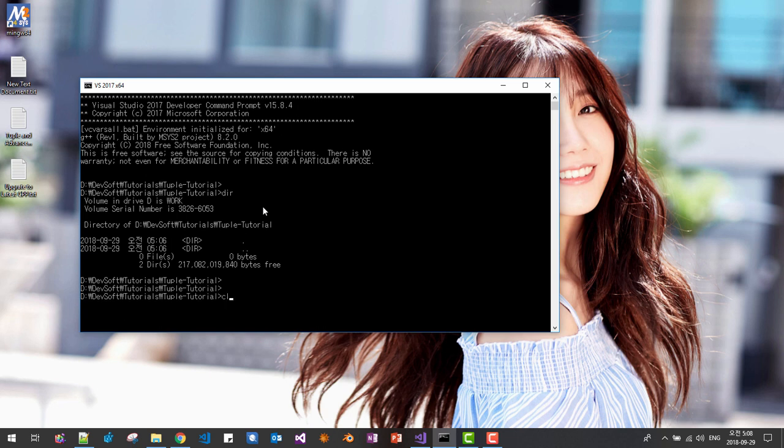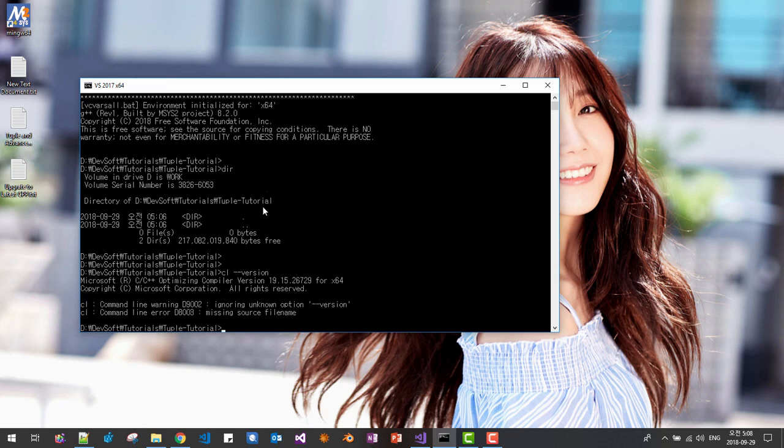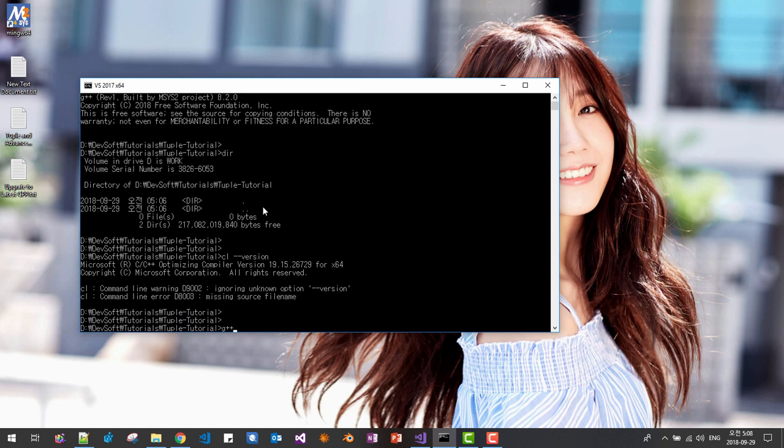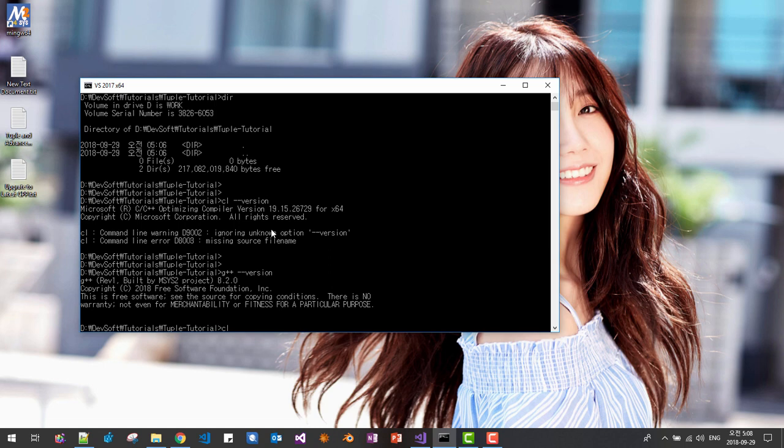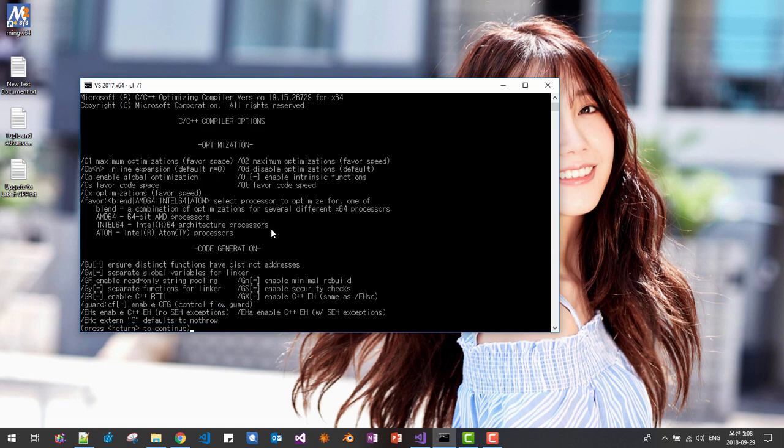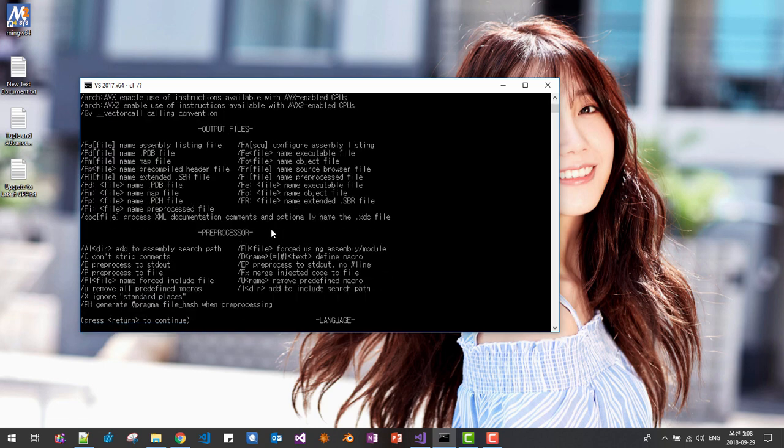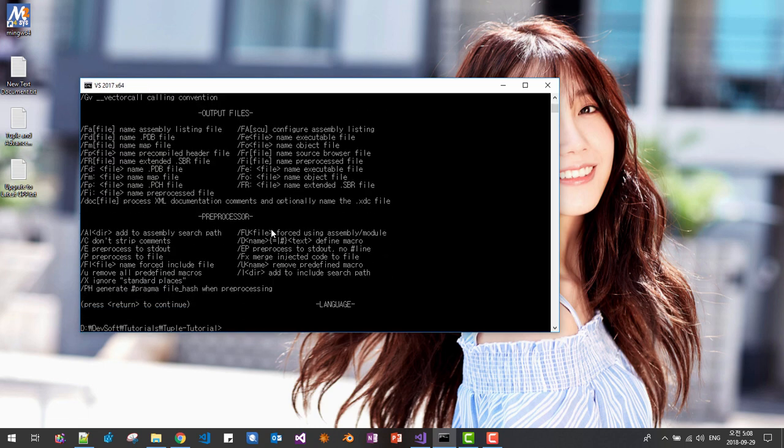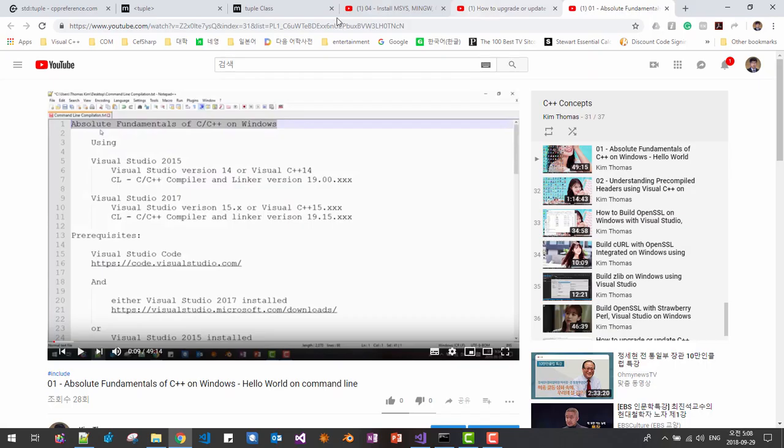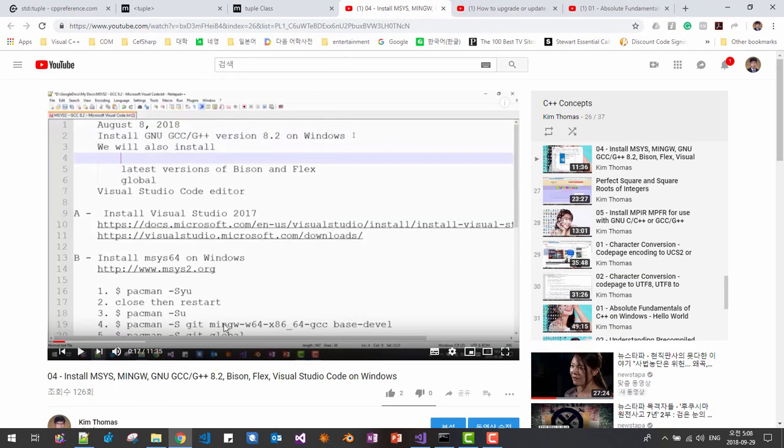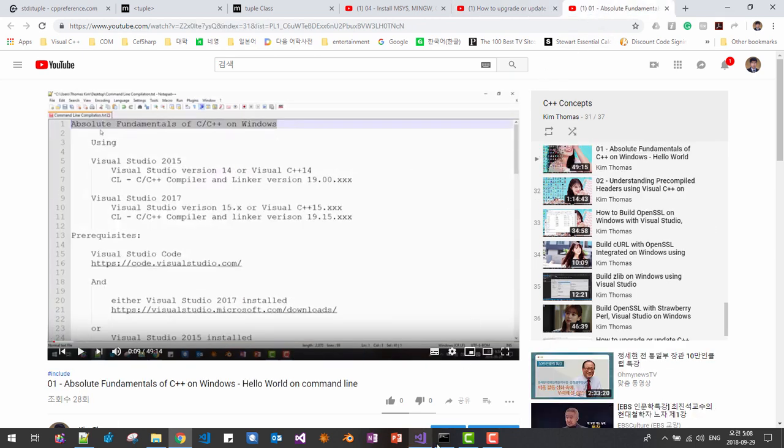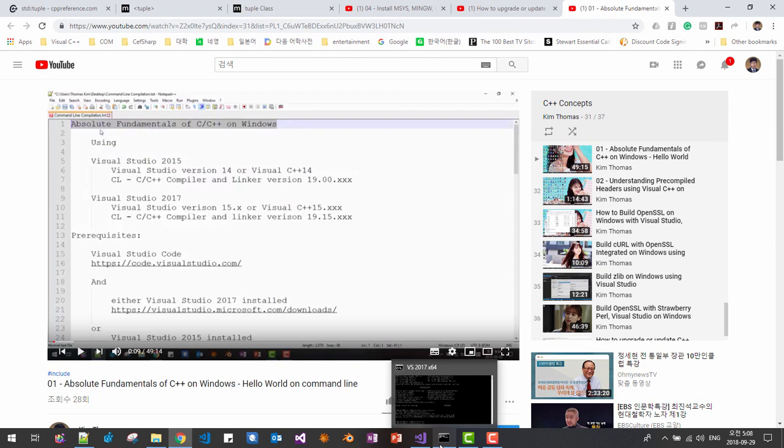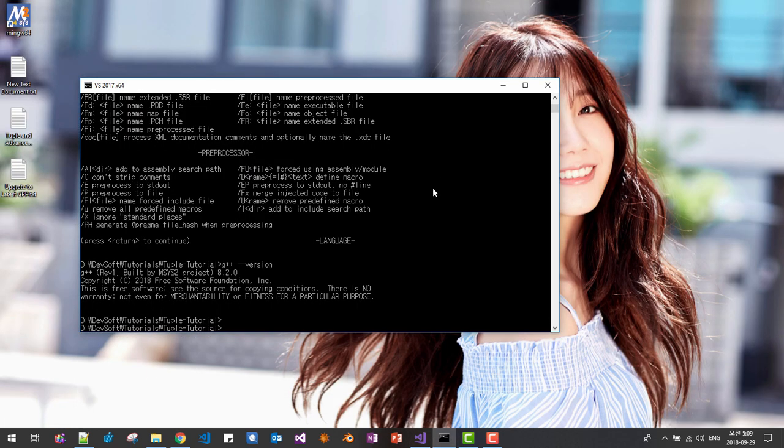Then CL version should work. Also G++ version should work. Please note that we need to have latest version of C++ compiler versus GNU compiler. If you haven't installed latest version of CL, Microsoft compiler, or GNU compiler, then please watch my previous video, how to install and also how to upgrade or update the C++ compiler. Also, about how to create this command prompt, please watch this video.